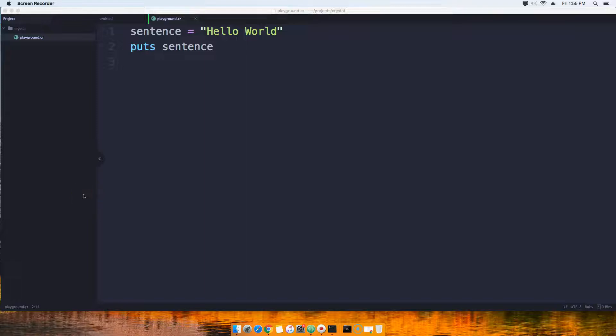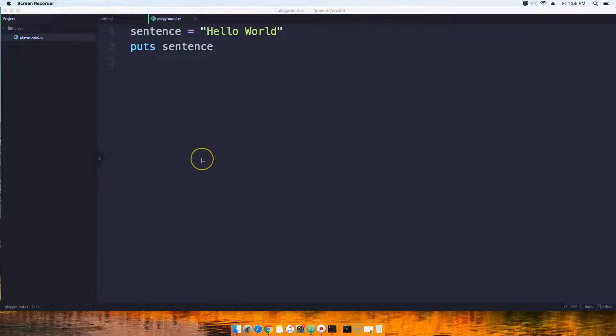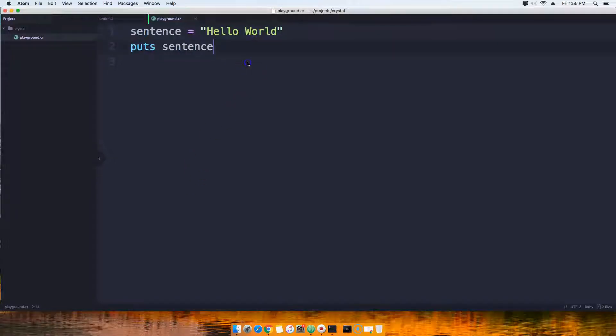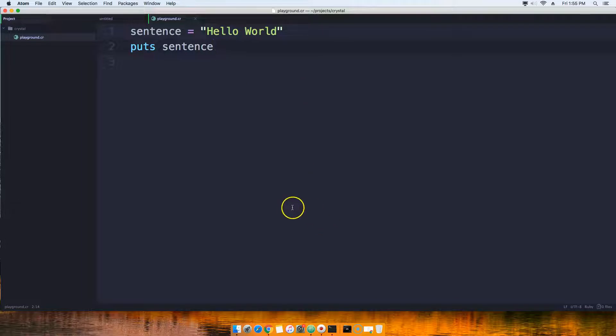All right guys, so Crystal Lang is a compiled language just like C, C++, and Java. It's not an interpreted language like PHP, Python, or JavaScript. So what does this mean? I'm going to show you what we just did before when we ran crystal playground.cr.